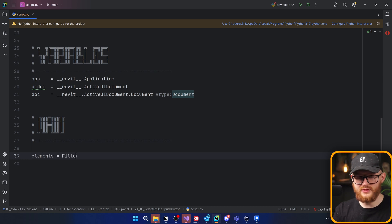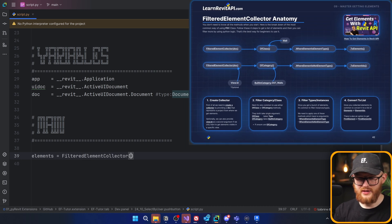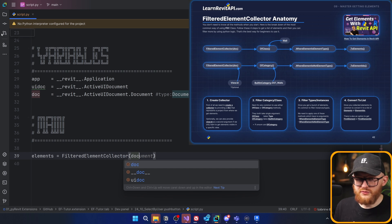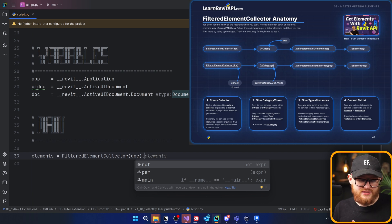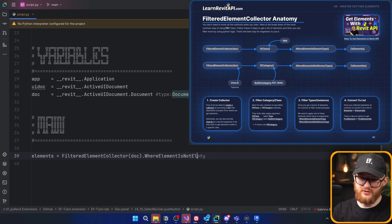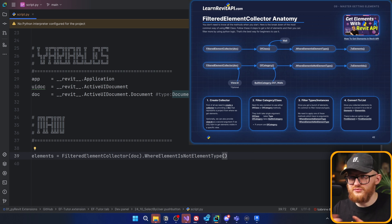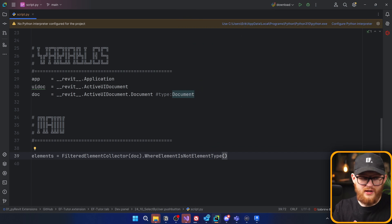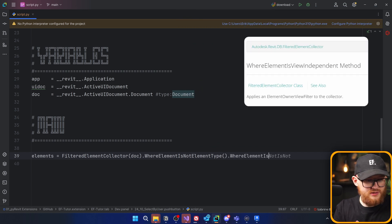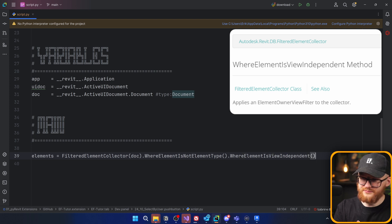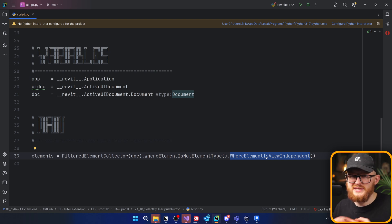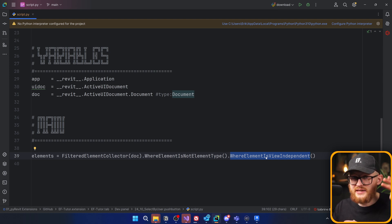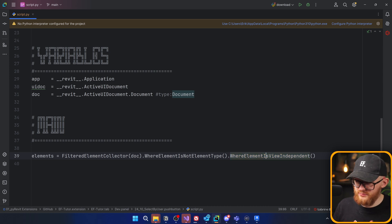To get the elements, we're going to use the FilteredElementCollector class. It takes just one argument, which is doc, referring to the active project. Then we need to add a few filters. First, I want to use WhereElementIsNotElementType, which filters all instances — because in the Revit API, instances and types are two different things. I also want to apply WhereElementIsViewIndependent, which gets elements that are actual 3D elements, not view-specific elements like dimensions, text, or tags that can only exist in a view.